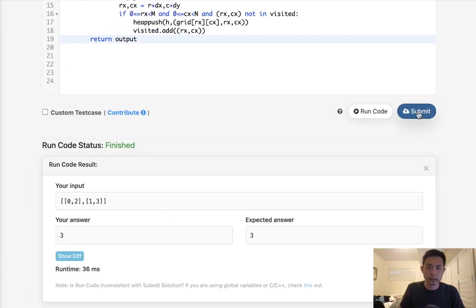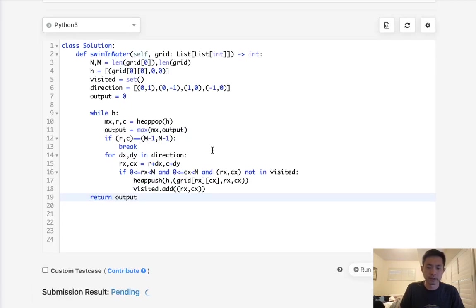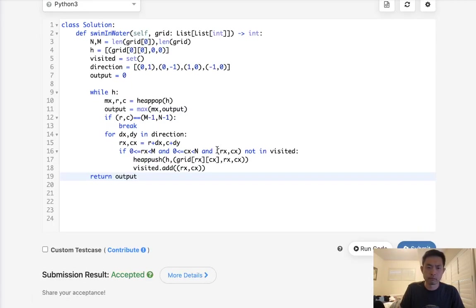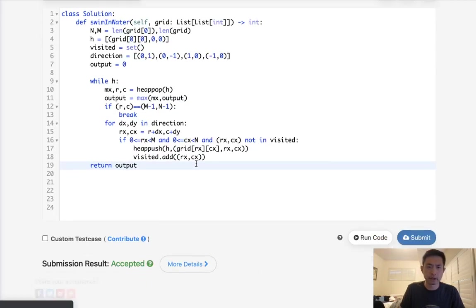Okay, so that does look like it's working. Let's go ahead and submit it. And there we go, accepted.